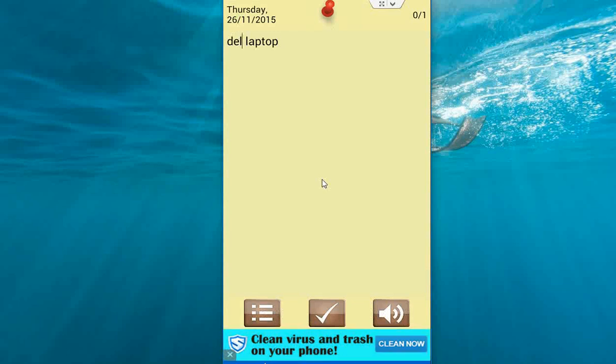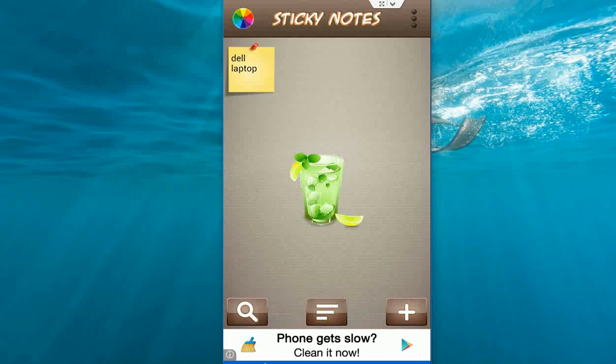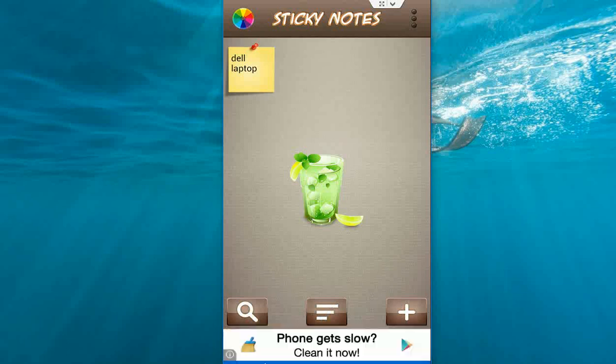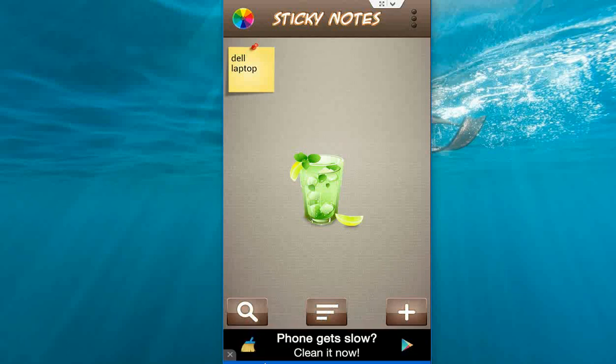Ok after this just click the back button. You don't need to save these notes and it will automatically save.